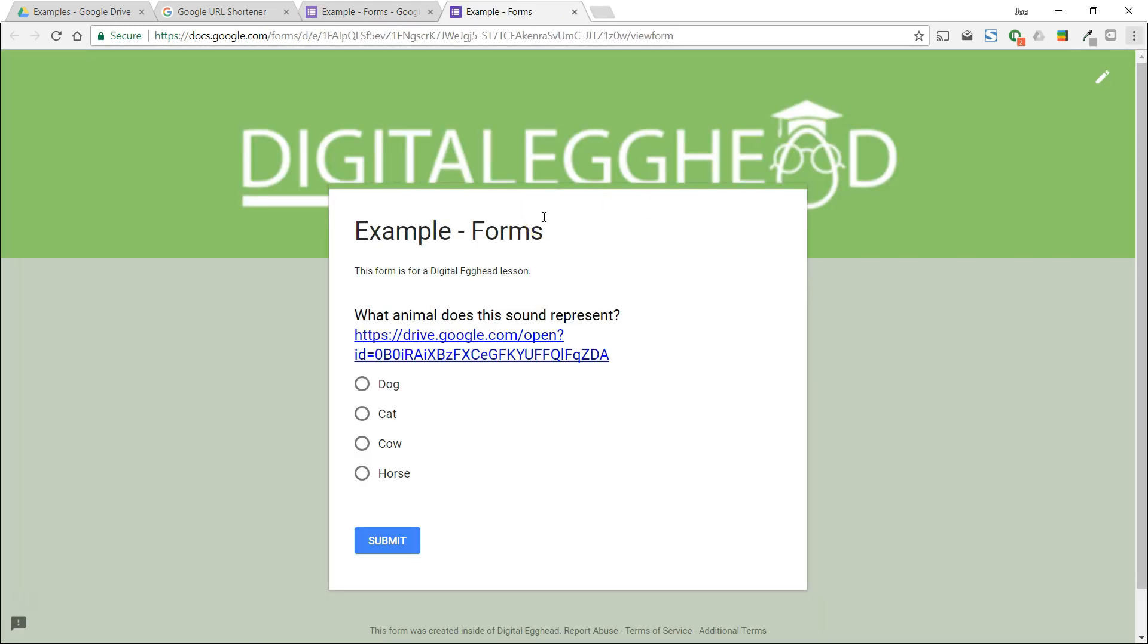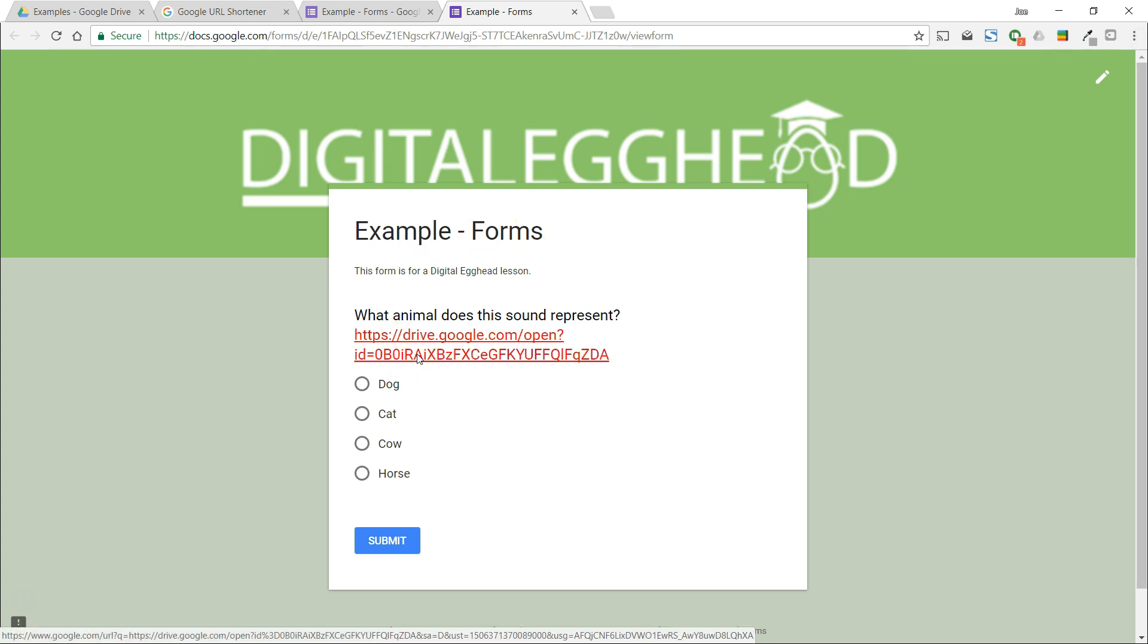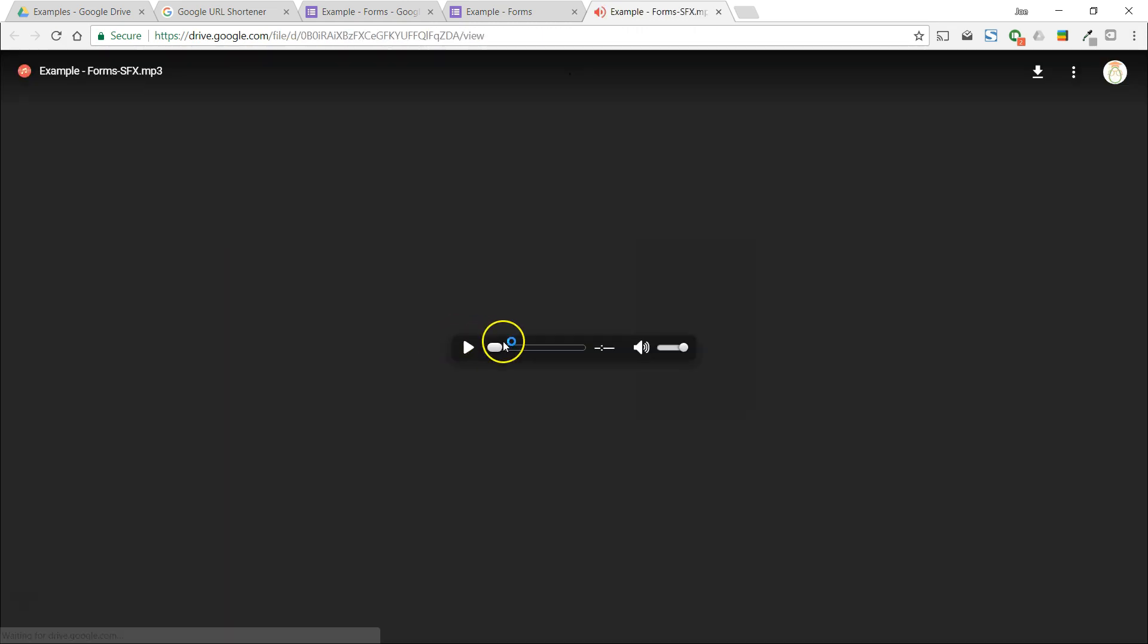Now the form has a clickable link. If we click on it, it will bring up the audio clip in a browser player. We can listen to this clip, then go back and answer the question.